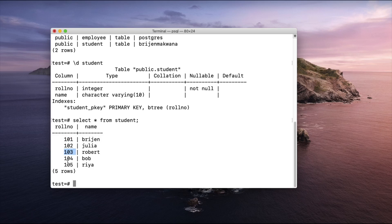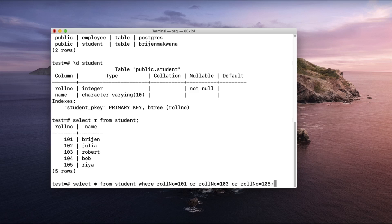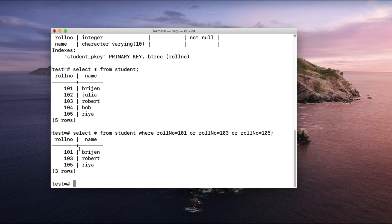Let us consider a scenario where I want the data of students who have a roll number of either 101, 103, or 105. The method we learned earlier would be: select star from student where roll number equals 101 or roll number equals 103 or roll number equals 105. We get these three rows.